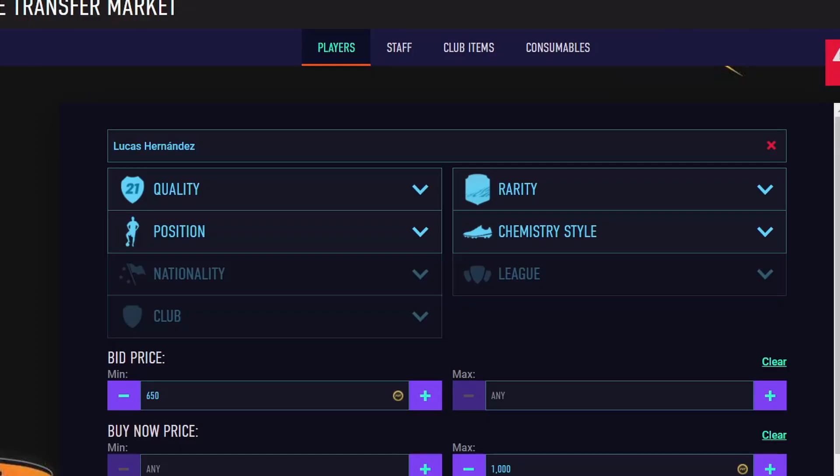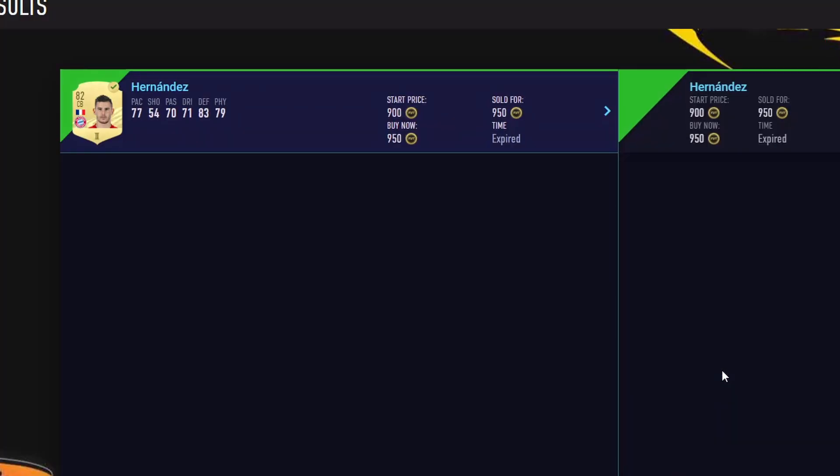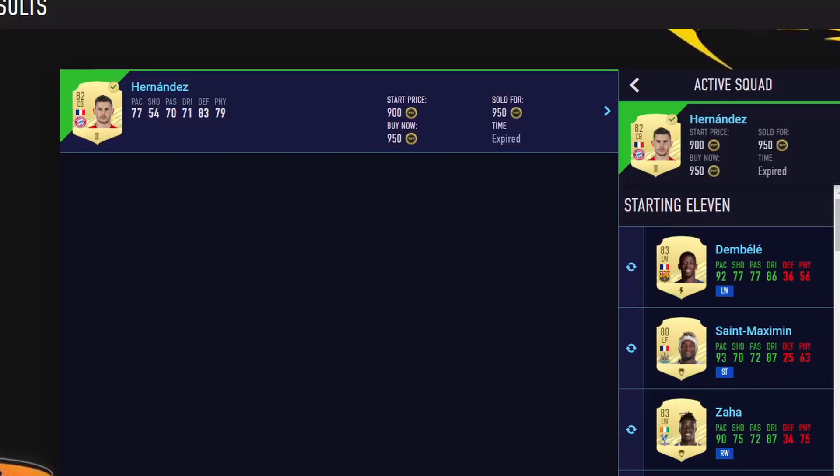Welcome, and I will show you how to make an auto-buyer bot on FIFA 21 web app using PyAutoGUI in less than 5 minutes. Here's a quick example of the bot in action.